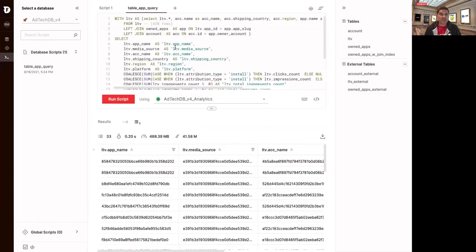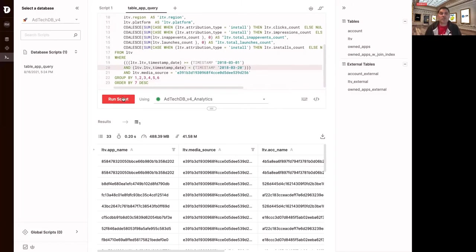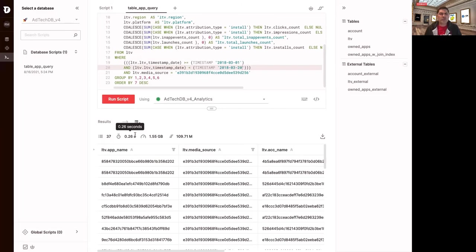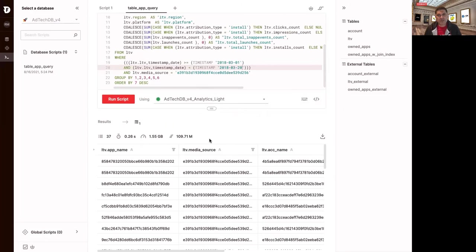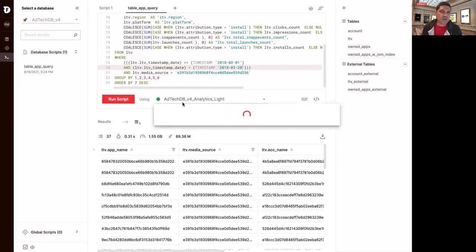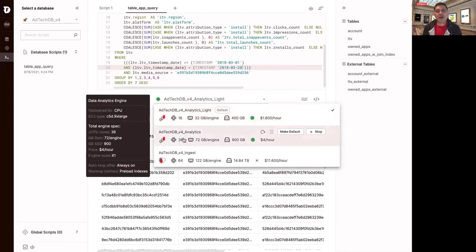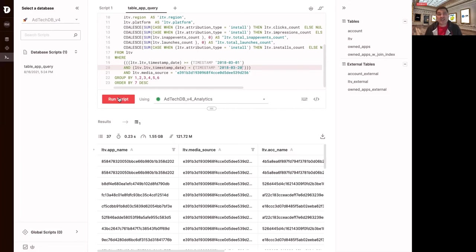So if I go to the table app query, I'm getting about 0.2 seconds for this range. If I increase it, just to make sure I'm testing some of the longer queries, 0.26. So let's run that with the lighter engine. That's about $1.80 an hour. Here, it runs 0.3 seconds. In other words, for something that's less than 50% slower, so 0.23 versus 0.3, I'm still getting plenty of performance, but I can cut my costs in half. This is how we help people choose the best price performance for each workload that they have in their cluster.